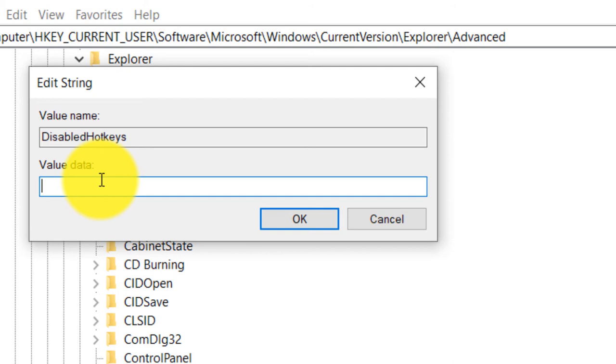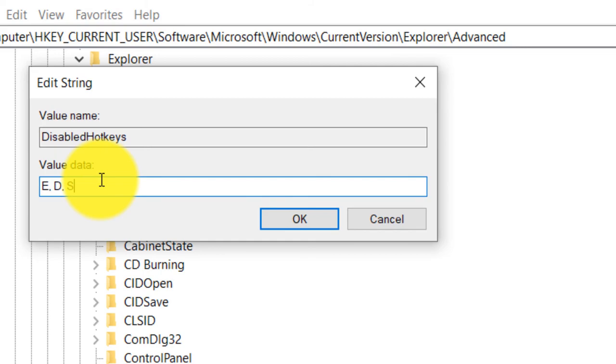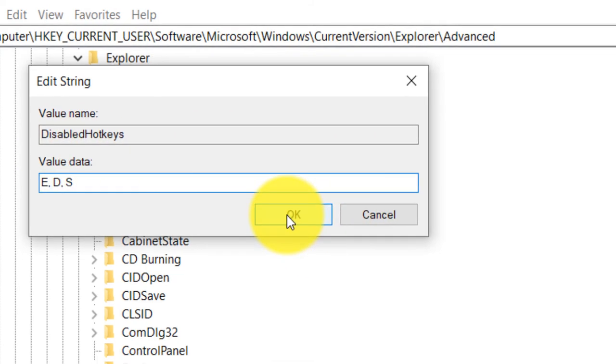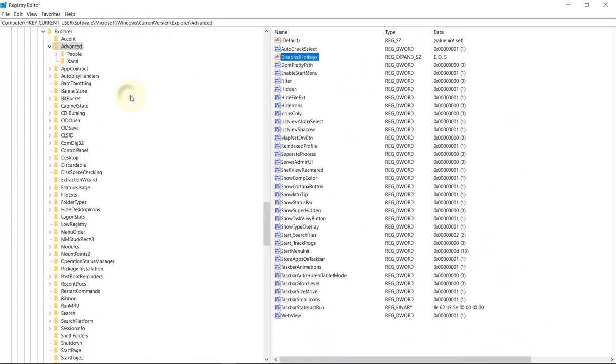And then type in the keys that you would like to disable when Windows is pressed. For example, I can put E, then comma, I can put D, I can put S. So one thing to note here is, for example, if you press Windows E, this would not work after you enter these values here, as well as if you press Windows Shift and E. So once you're happy, then click on OK.